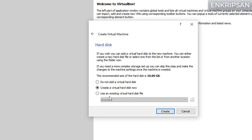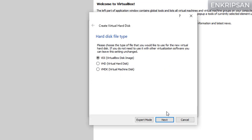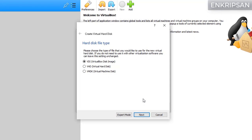Click on the next button. Here make sure that the create a virtual hard disk now is selected and click on the create button. Leaving the VDI selected click on next.